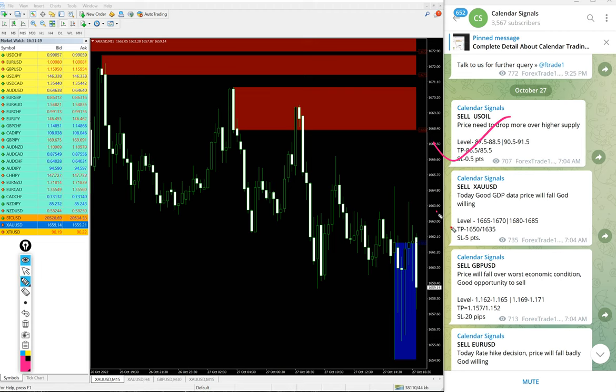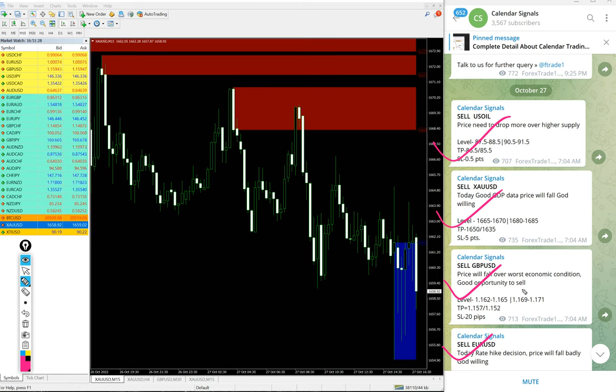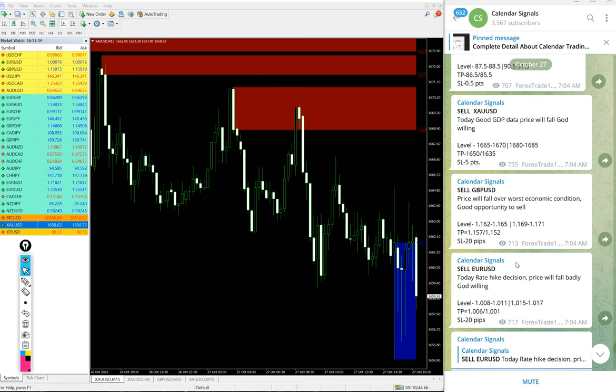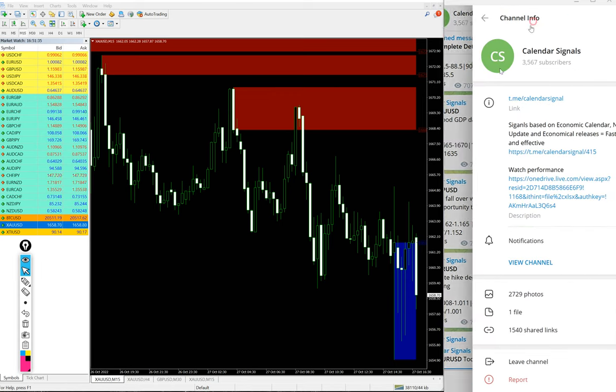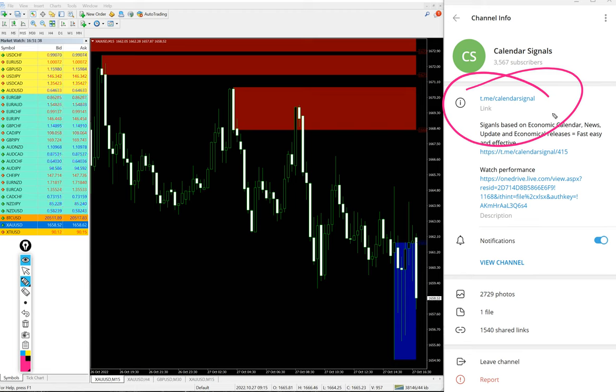sell US Oil, sell XAU/USD which is gold, sell GBP/USD, and sell EUR/USD. These four signals we posted today, and all these signals are posted on this channel. This is our free channel link: t.me/calendarsignal. This is where we are posting daily free signals.